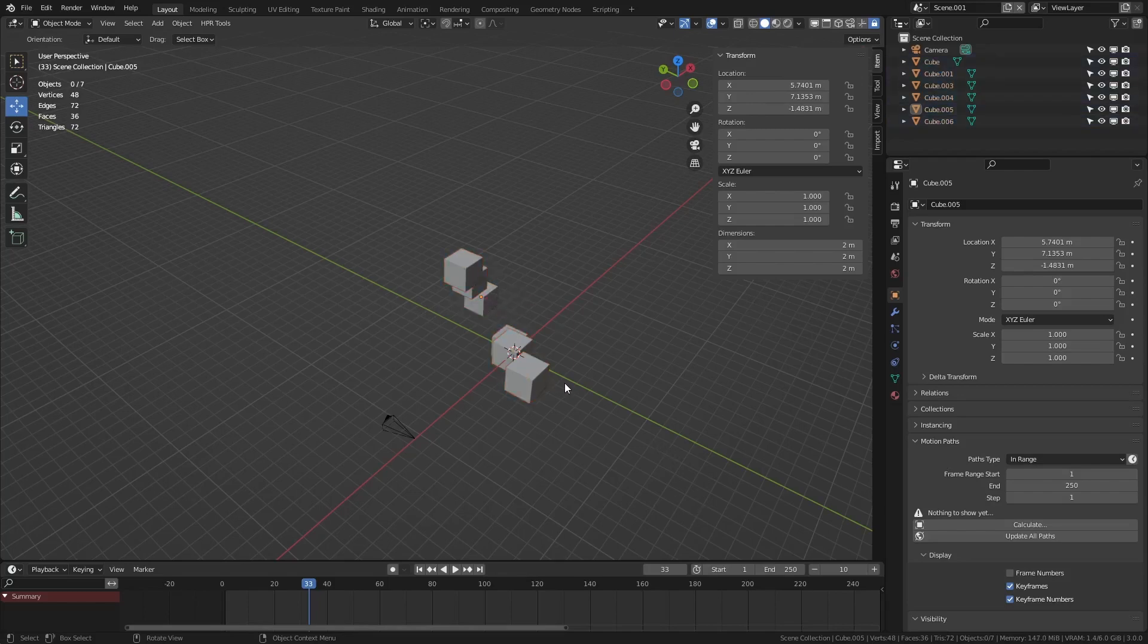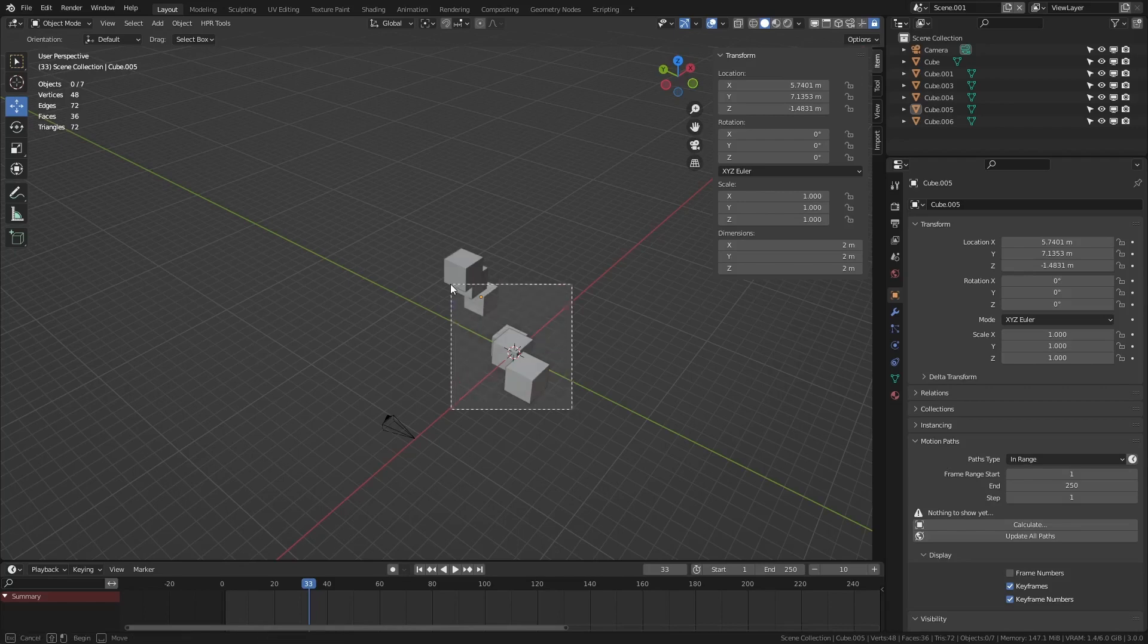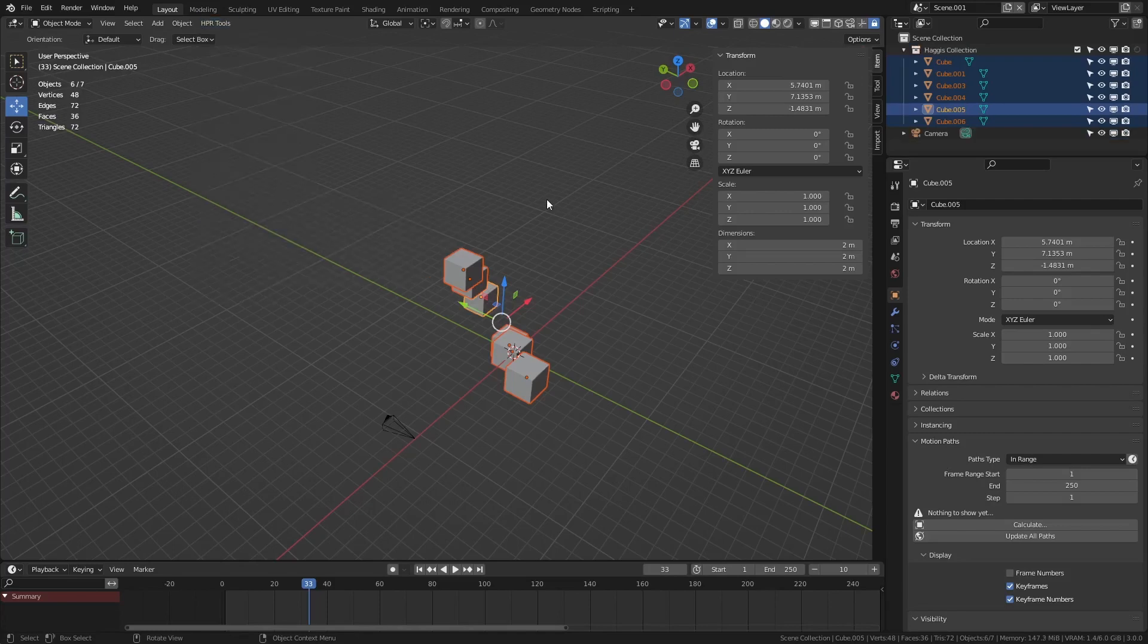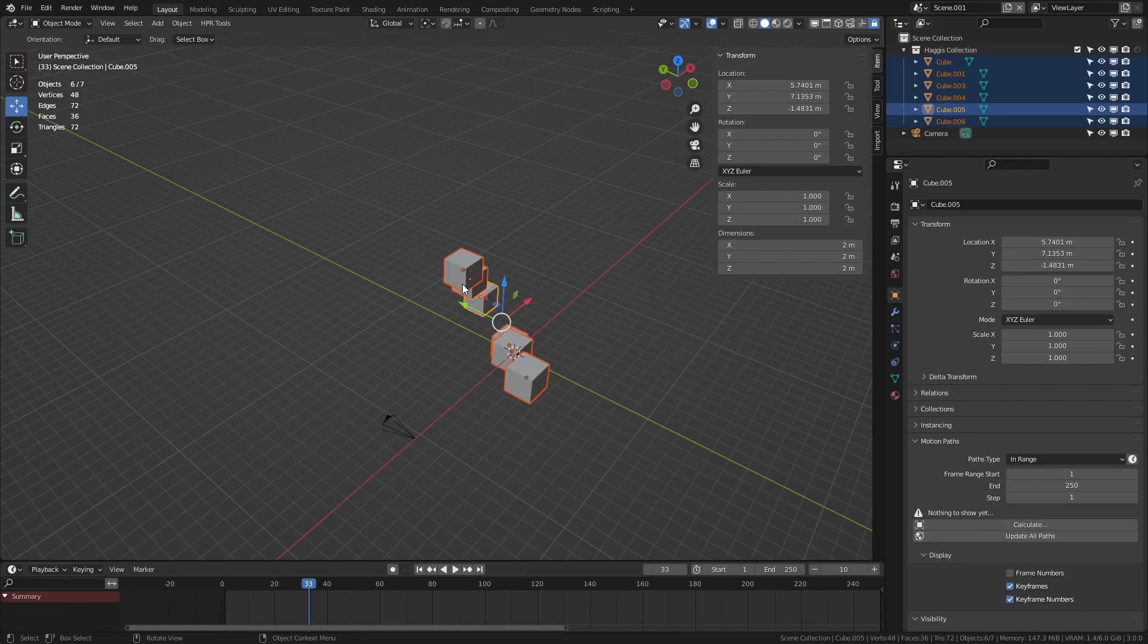So let me introduce you to some of the new features. So let's say we select these objects, we can go to collection, and we can move selected to a collection. What this does is it creates a collection called haggis collection and it moves all the objects into it. It's just a very quick way for selecting objects and moving into a collection.